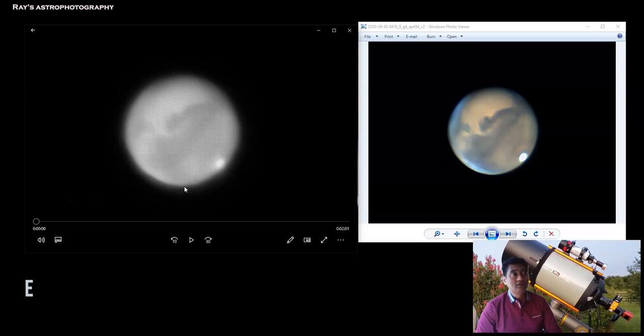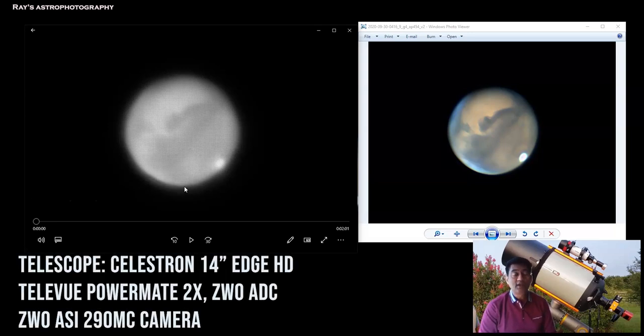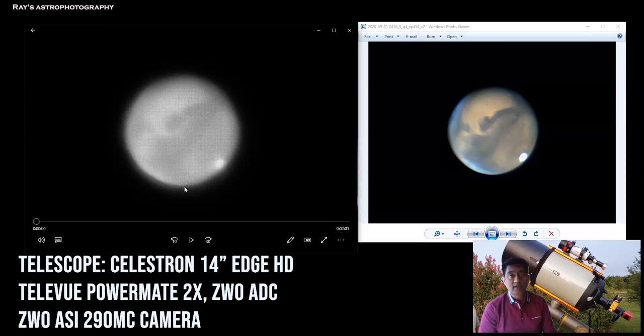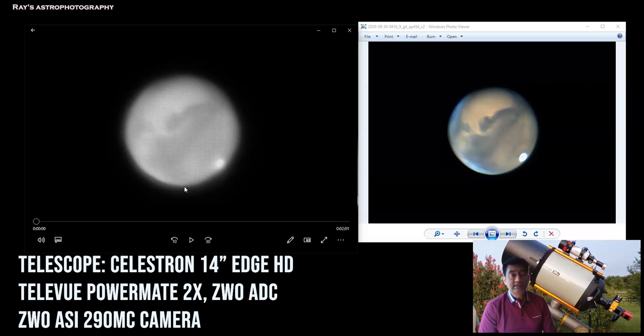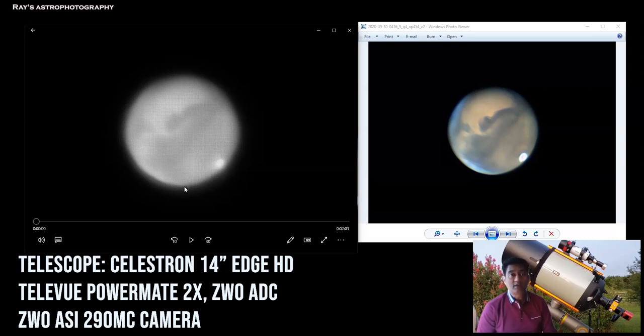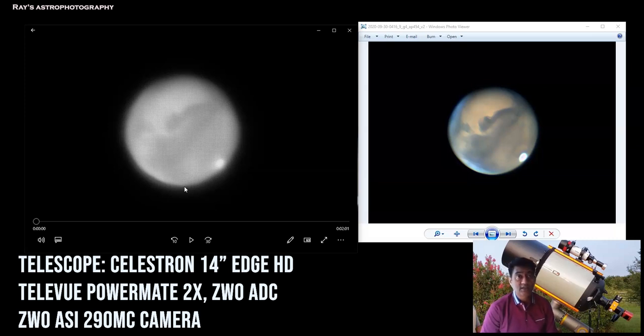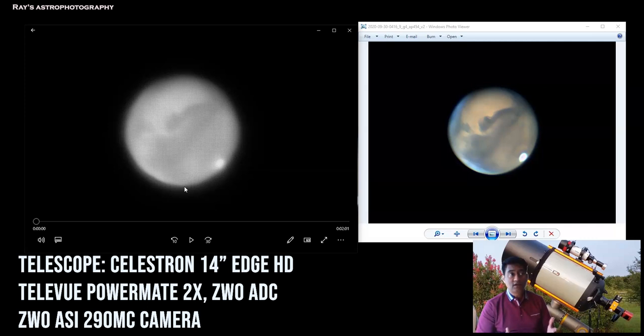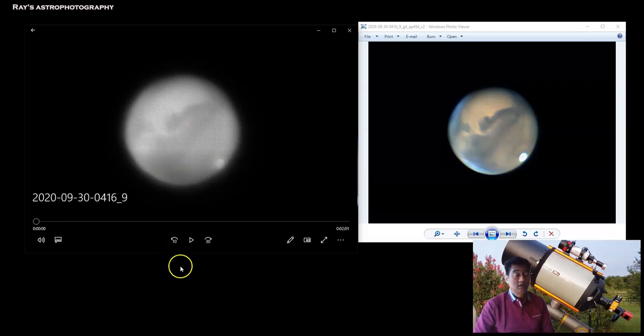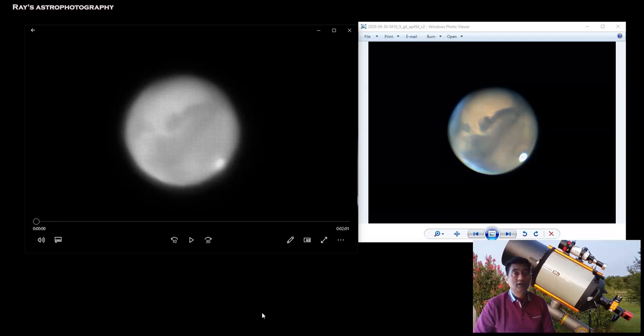I used the Celestron 14 Edge HD Telescope and I used a Teleview Powermate 2x which is like a Barlow which multiplies the telescope focal length twice and then I used a ZWO ADC which is an atmospheric distortion corrector or dispersion corrector whichever way you call it. I used a planetary camera which is the ZWO ASI 290MC. I used PhD for guiding, I was guiding on a corner star near the field of view in my guide camera.